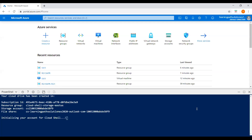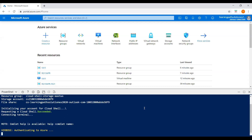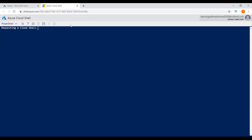It is initializing the account for Cloud Shell. While it initializes, let me show you a couple of options. Here you can pick PowerShell or Bash. You can also restart the session, access help, settings, upload and download files, or open a new session by clicking 'New Session'.